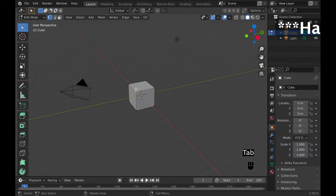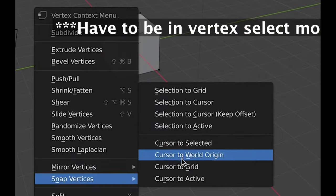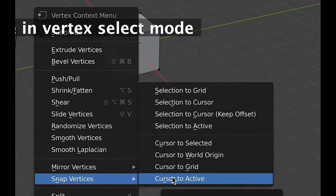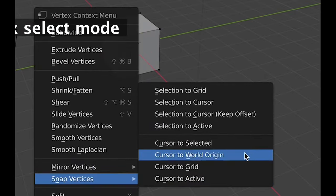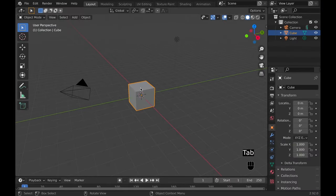Number six, in edit mode, you can right click and move down to snap vertices, then it will show cursor, and there's a couple of options you can choose to move the 3D cursor.